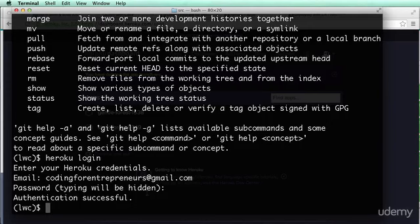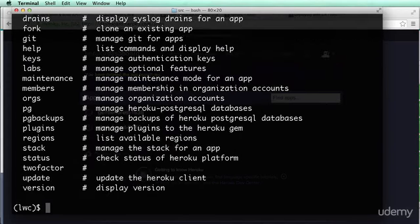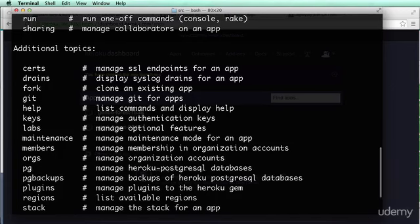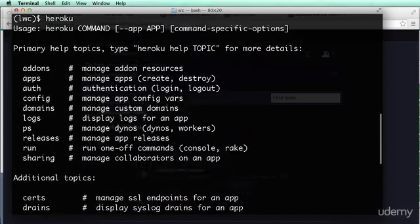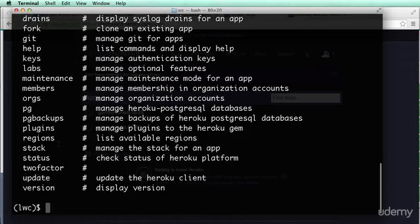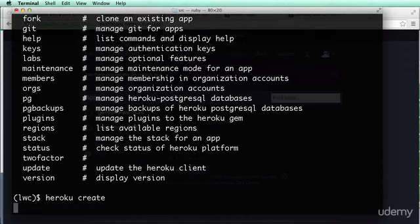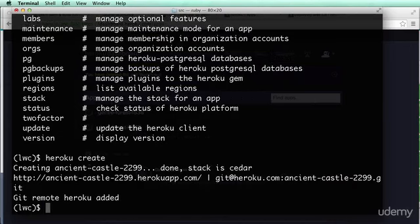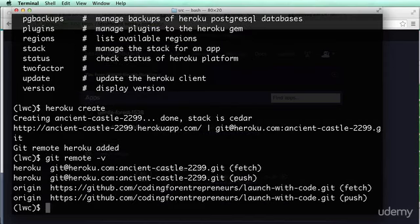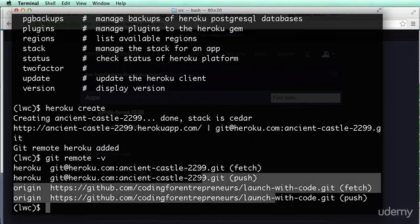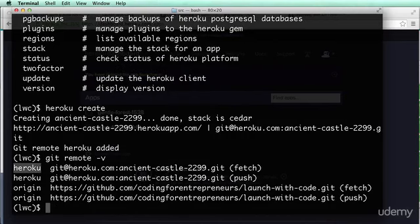I actually have authentication fine. So if I do 'heroku', it gives me all these different topics. We're actually going to do 'heroku create', and this is going to create a brand new app for us. It says 'git remote heroku added', so I'm going to do 'git remote -v' and I see I have two — Heroku and origin.